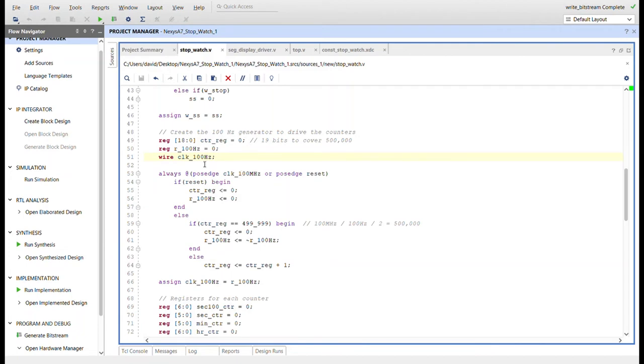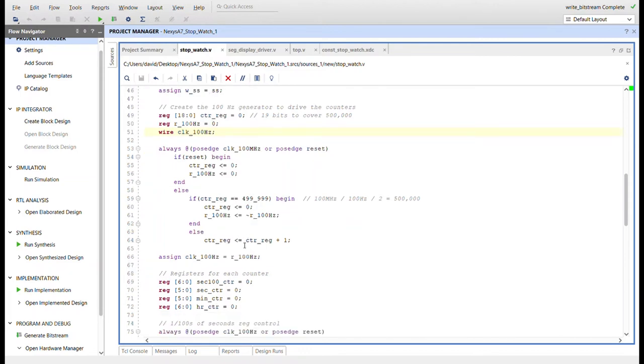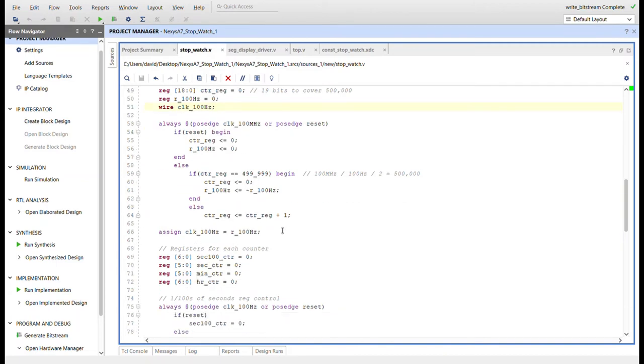Here's where I create the 100 hertz generator. Here's the formula for that. I count up to that and then toggle the register, reset when it gets to that. Same kind of hertz counter I've got before. There's the wire that's tying to that register that gets toggled in here.